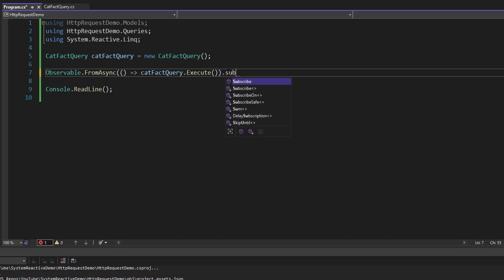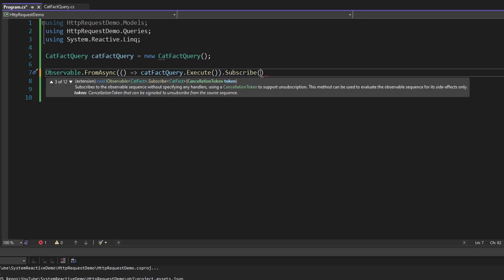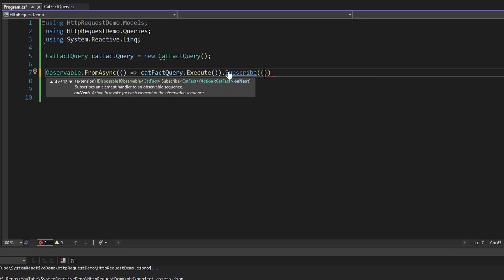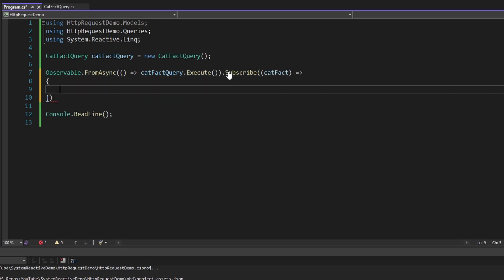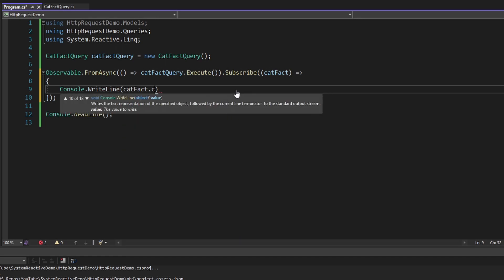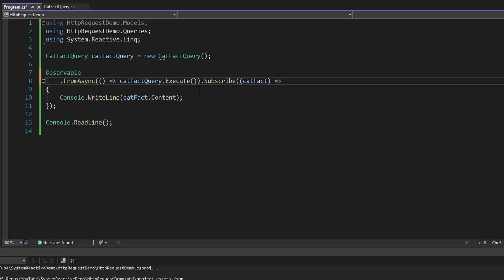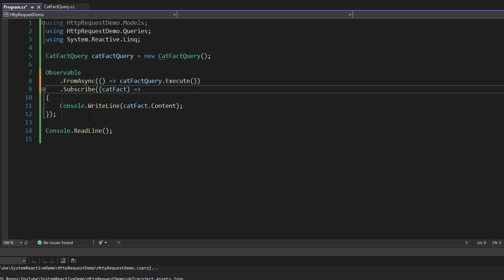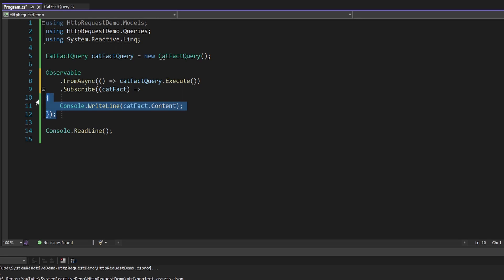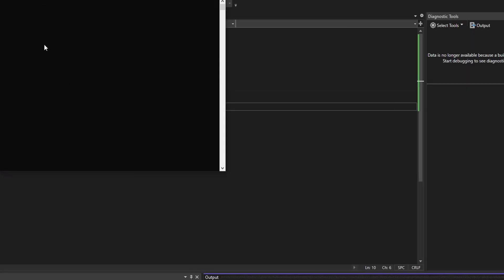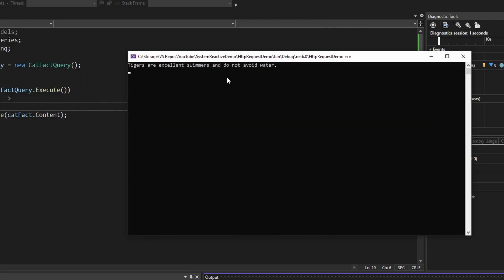Let's subscribe to this and pass in our observer, represented with callbacks. The first callback is our OnNext action for our cat fact — this is the data we get from our observable — and I'm just going to console write line the cat fact content. That should be everything we need for our very basic observable, just getting our data and writing it to the console. Let's run this and we should see our cat fact get written to the console. There we go.